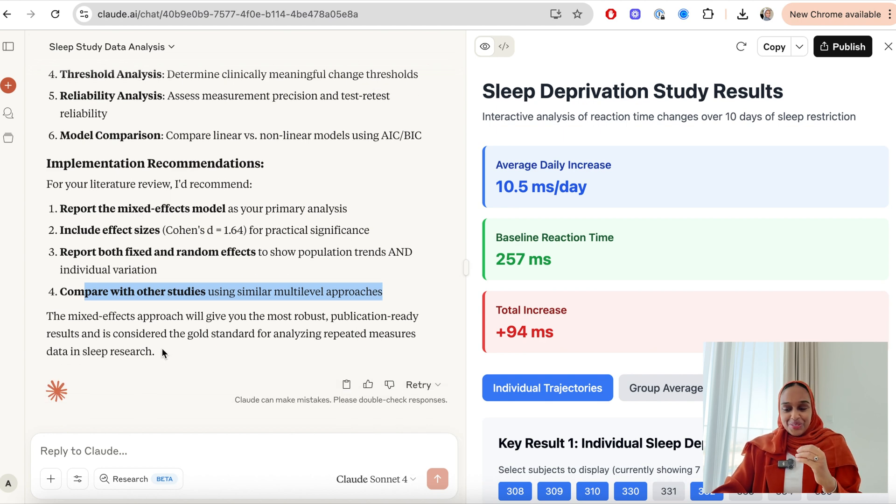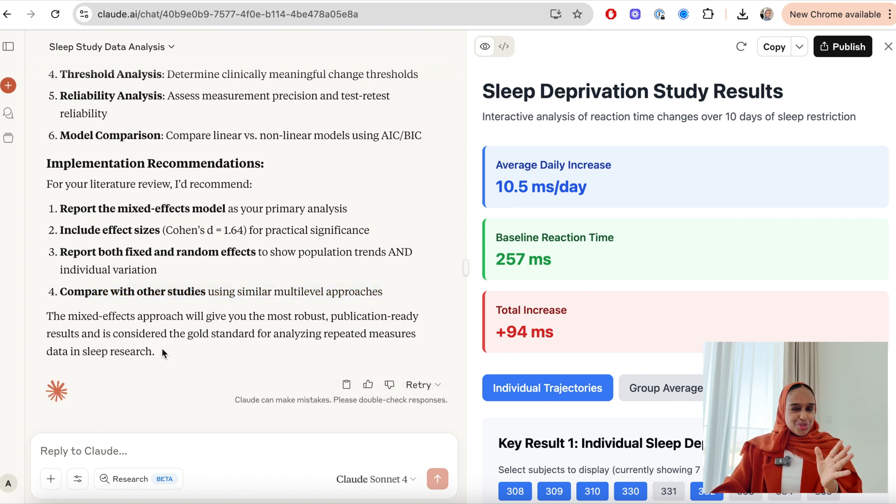So I'm kind of a little bit shocked but also not really. There's so much more that you can do with Claude with your data, like analyzing patterns, trends, visualizations, doing statistical analysis, interpretations. You can even compare it with other literature.